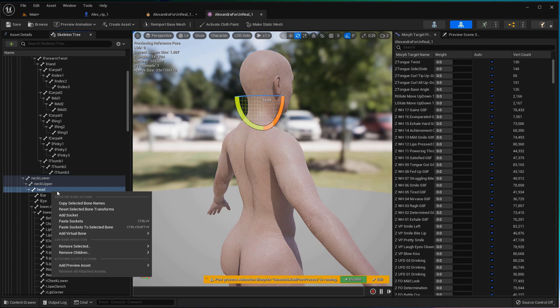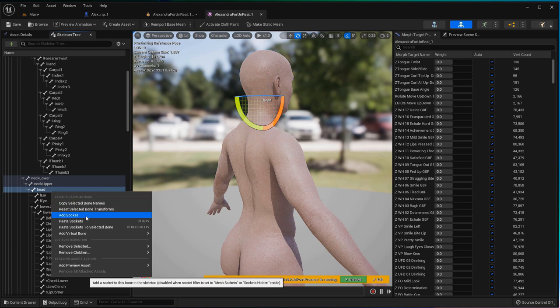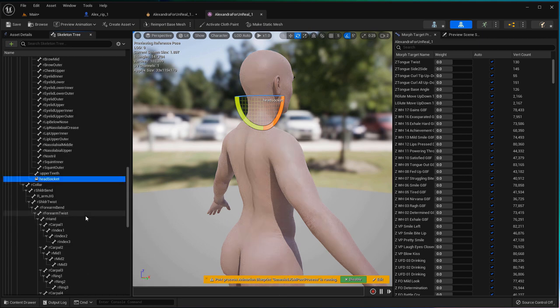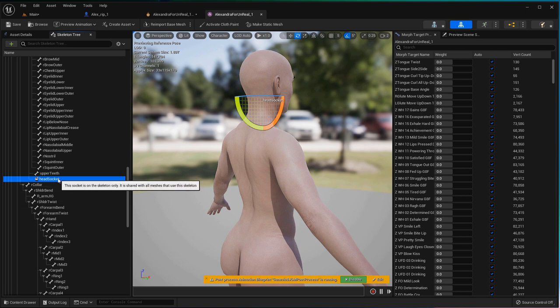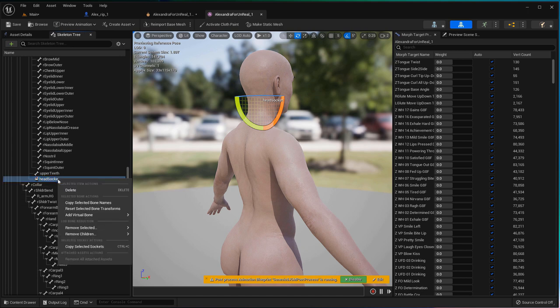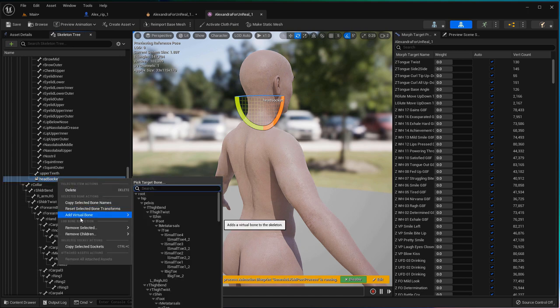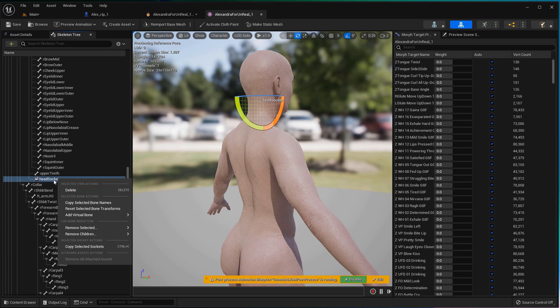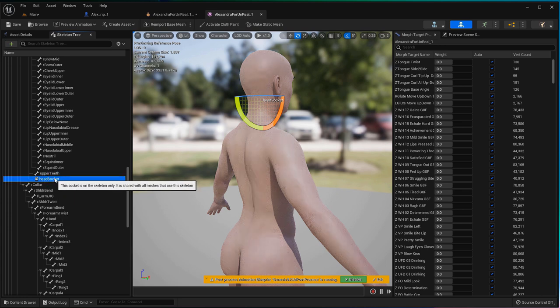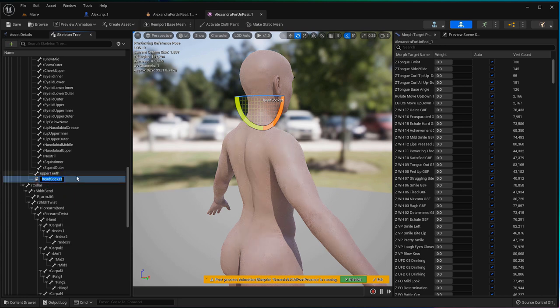Right-click and choose Add Socket. You can double-click on the socket to rename it.